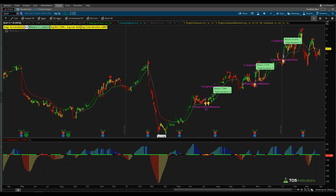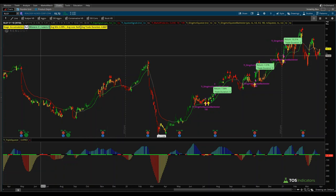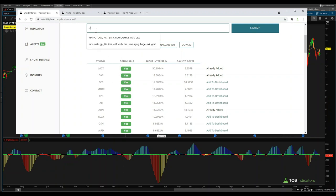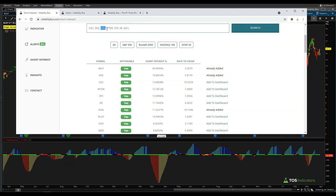Finally, we had RLGY. RLGY's most recent market pulse is red, so while currently in a stage of accumulation, it fails our most recent trend criteria and we remove RLGY as well. So from our final list, we remove RLGY and Guess, leaving us with: MGY, DKS, Matador (MTDR), CPE, AR, and Aeon.